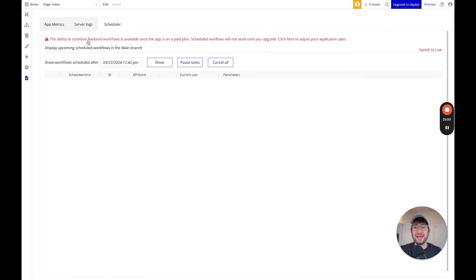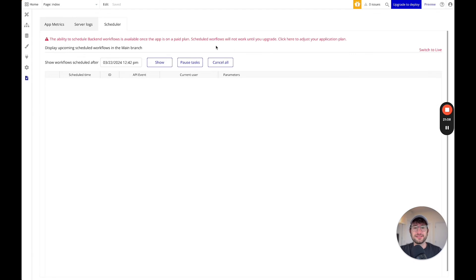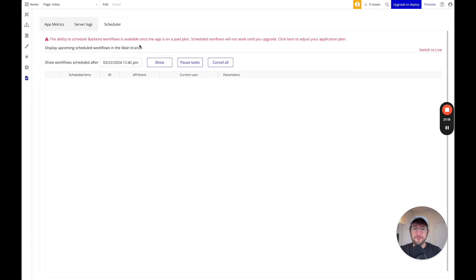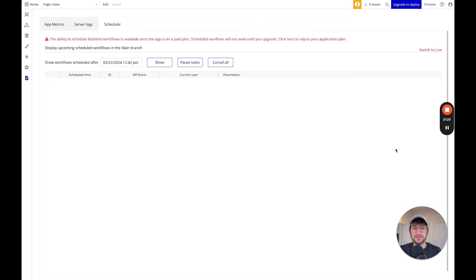And then scheduling — this has to do with backend workflows. This is a way to view all of your scheduled workflows in the future, pause them, or cancel them. Also a very helpful thing to know about. Not something you have to worry about fully understanding at this point, but just know that it is an option and something we're going to get into in future videos.